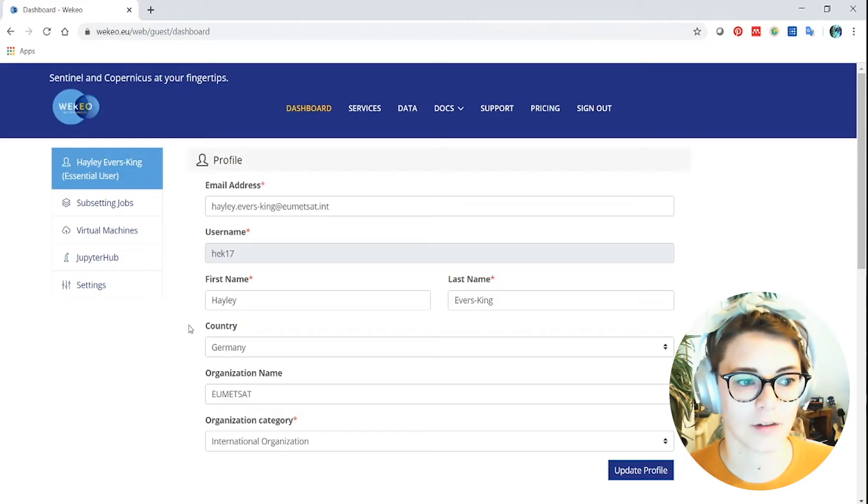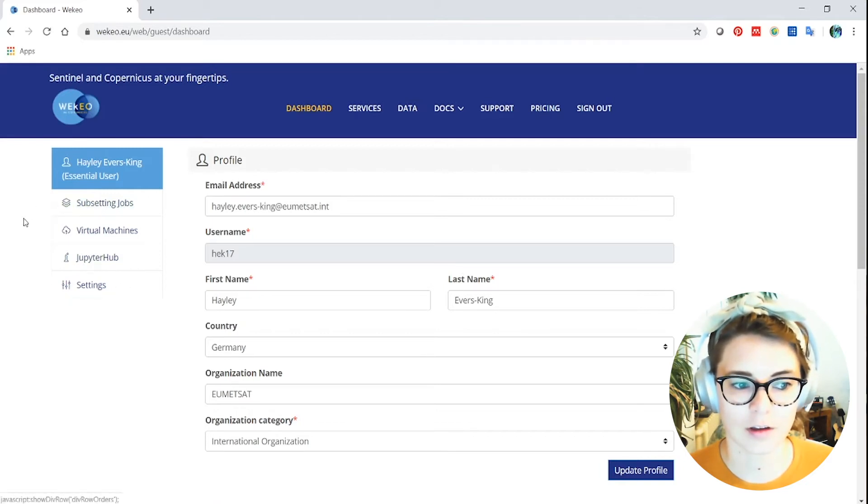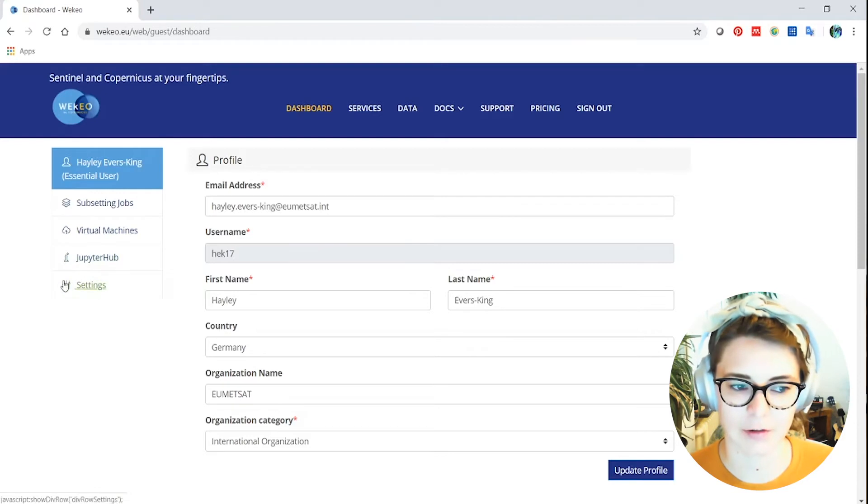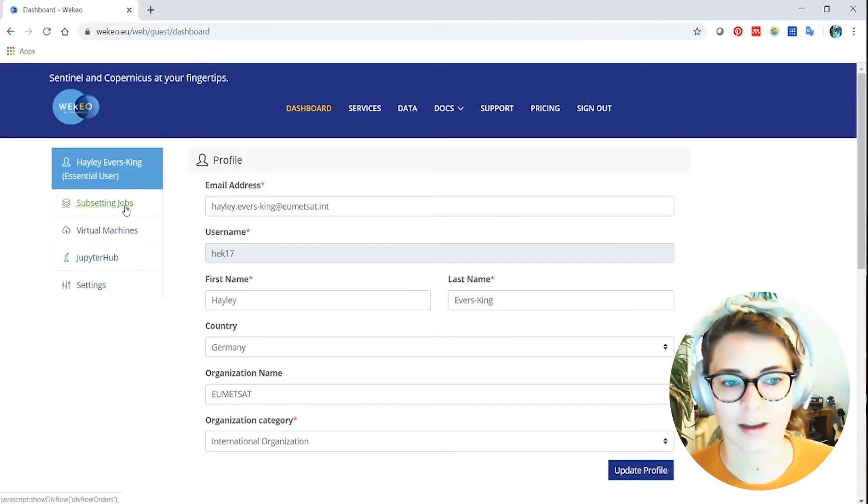This part of the website, the dashboard, actually also gives you a lot of information about the functionality that you can use in Wekio. So you see over here we've got things called subsetting jobs, virtual machines and the Jupyter Hub. There's also some settings in here as well which are useful to know about.